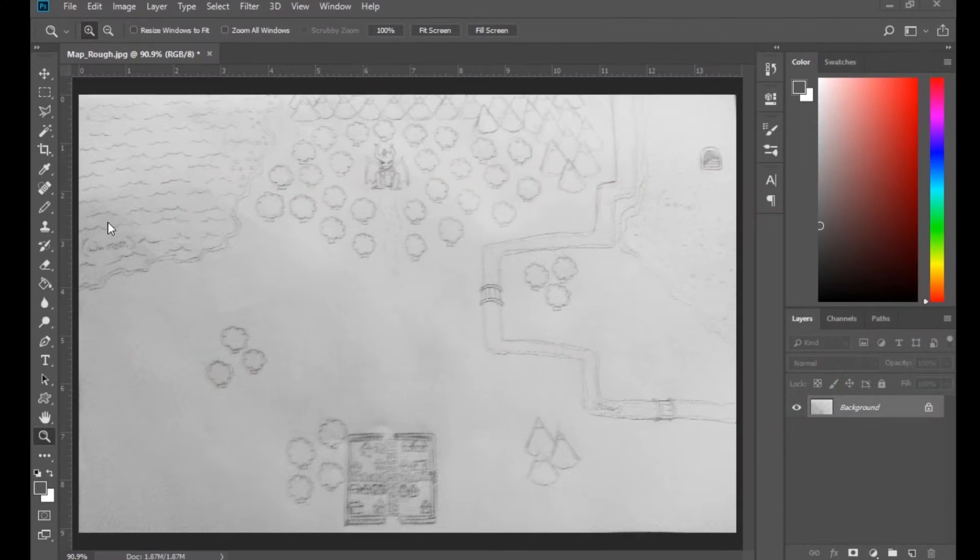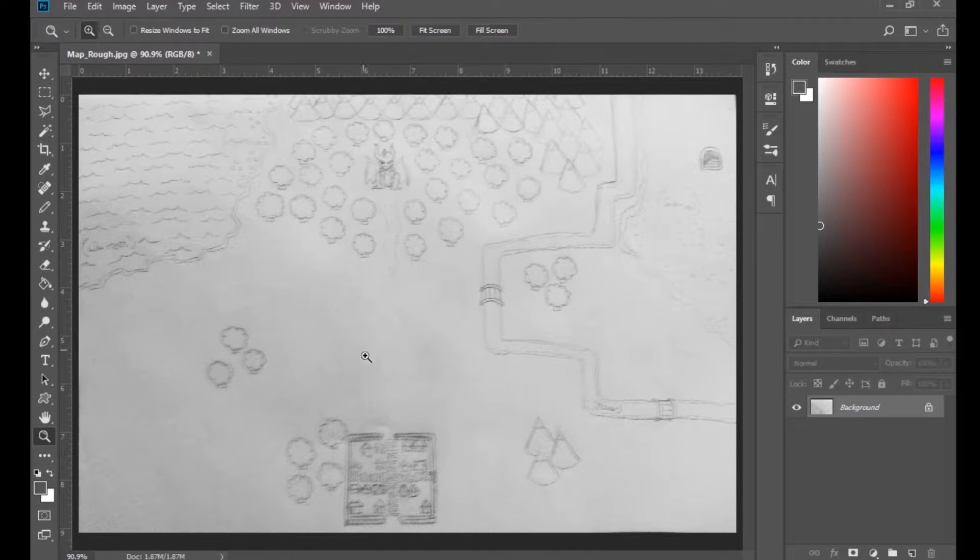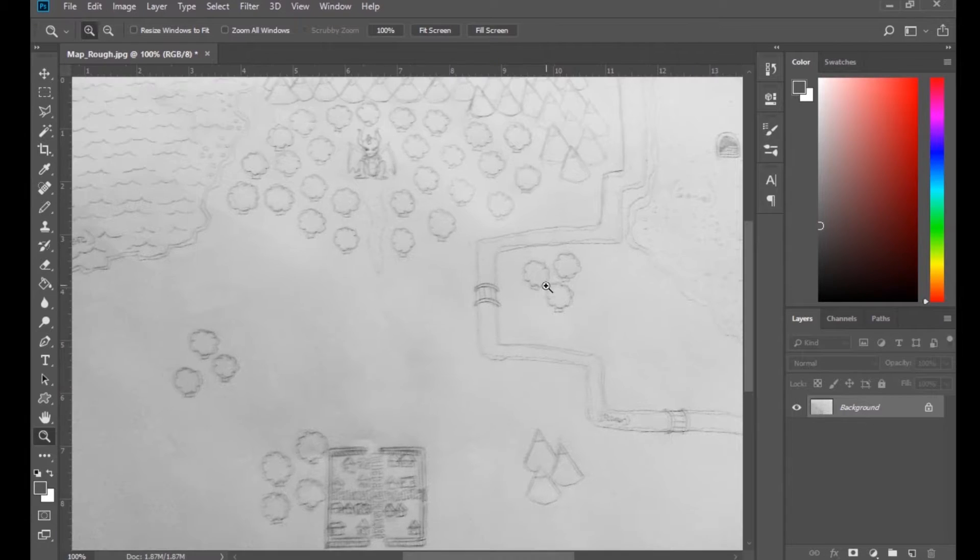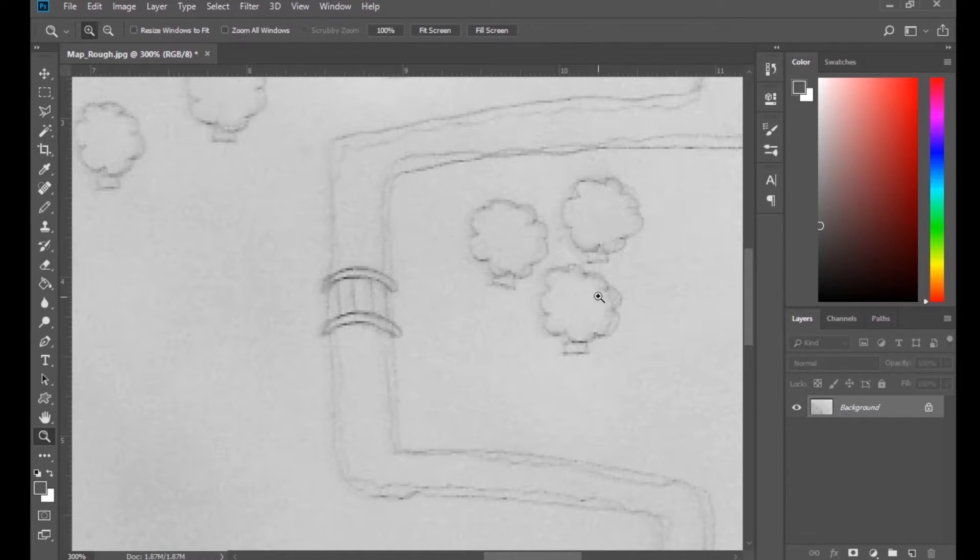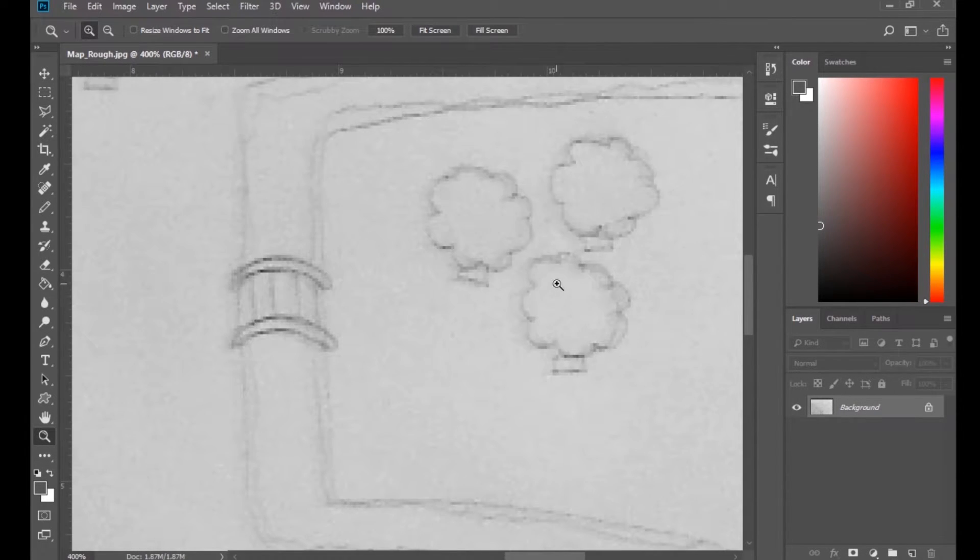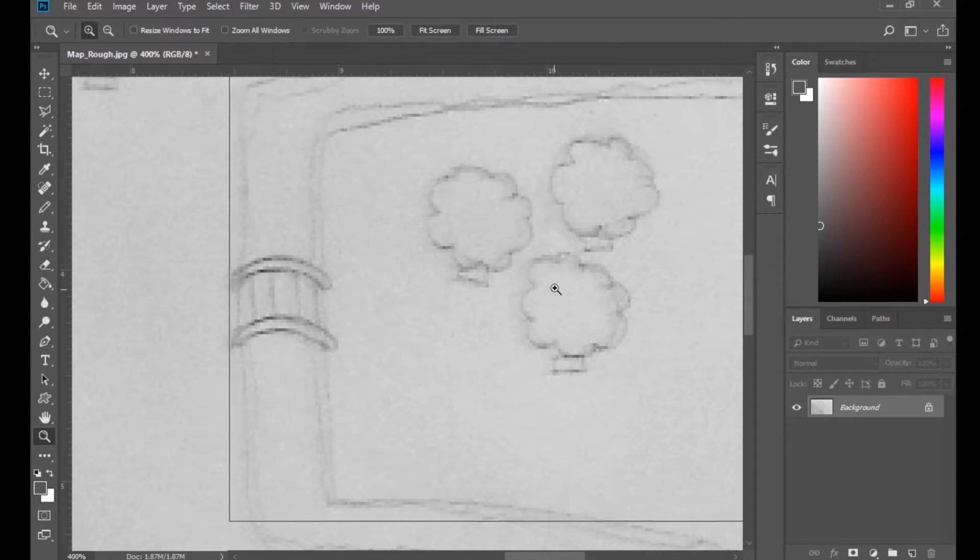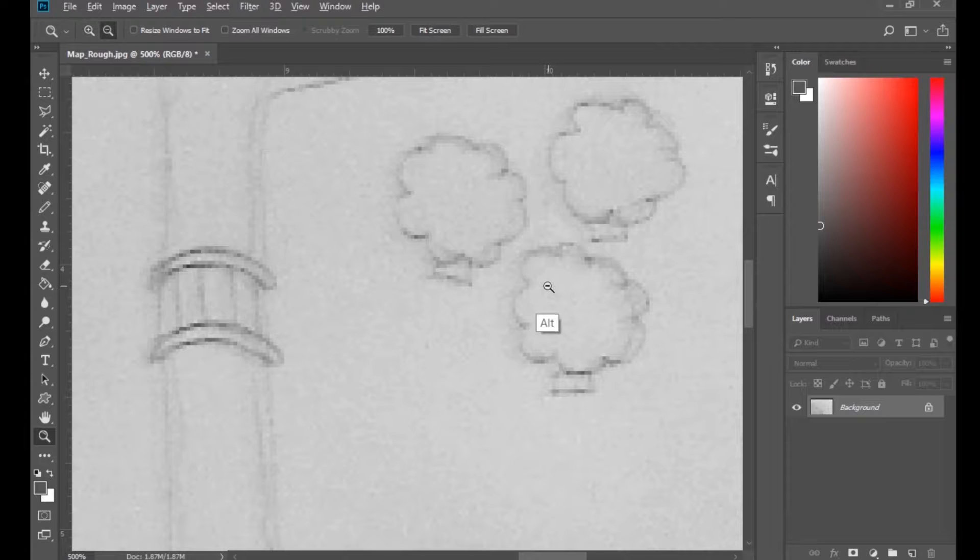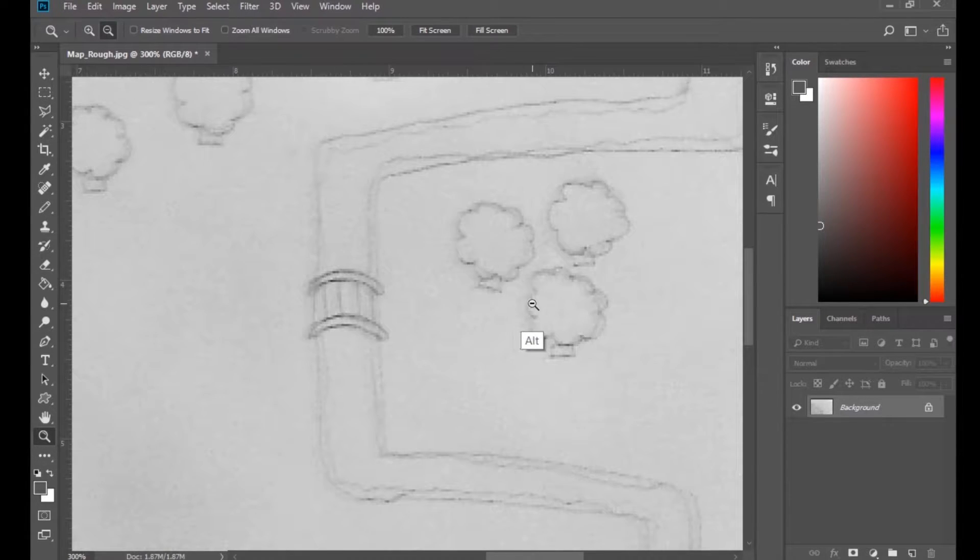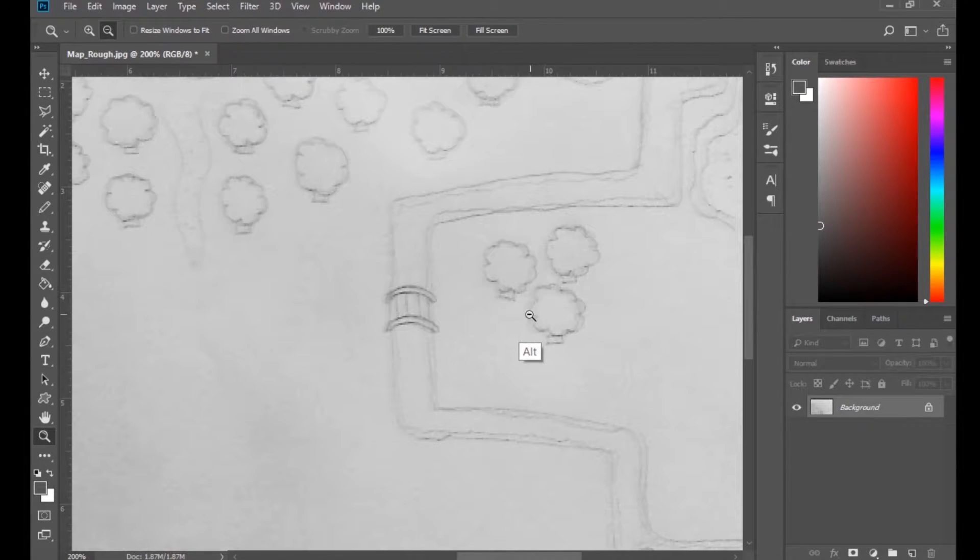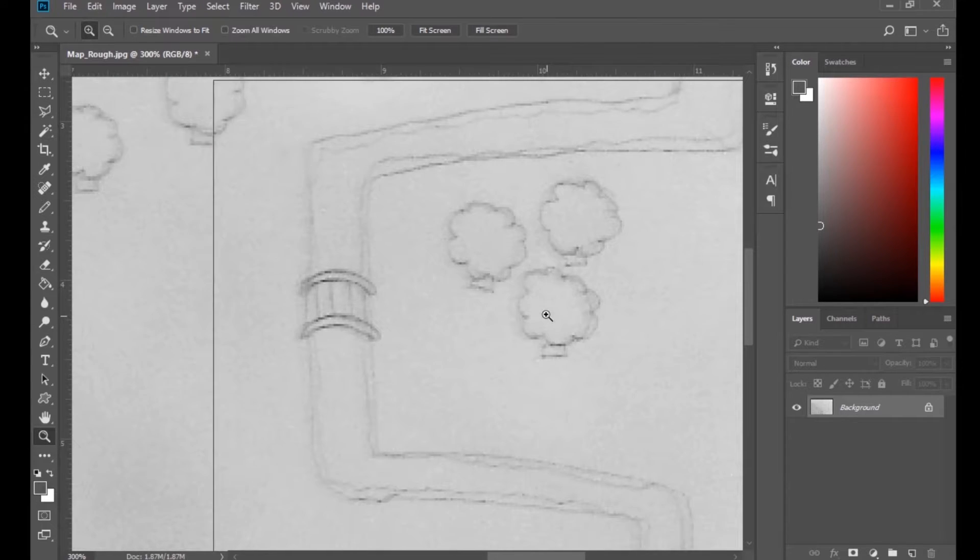Then we can zoom in using the magnifying glass. Get more down to a pixel level. If you hold Alt, you can zoom out. Let go of Alt and you can zoom in.